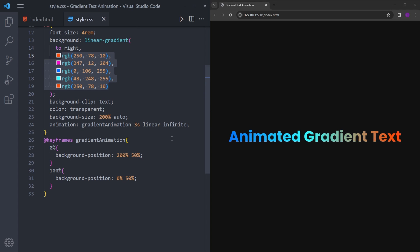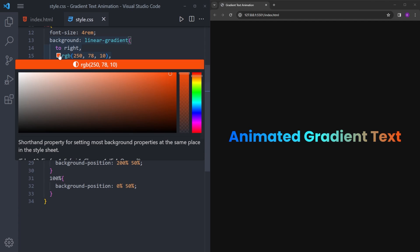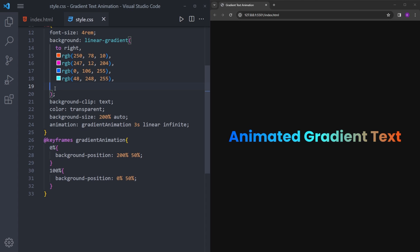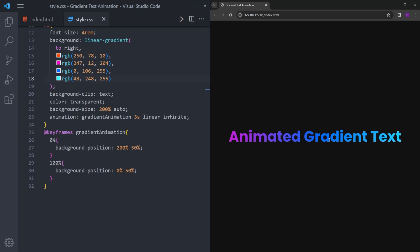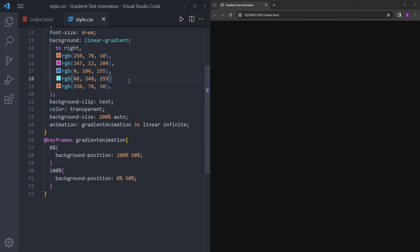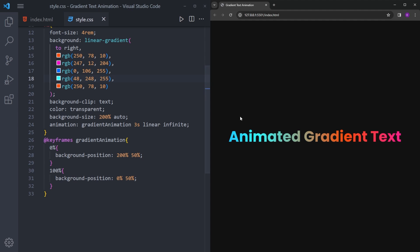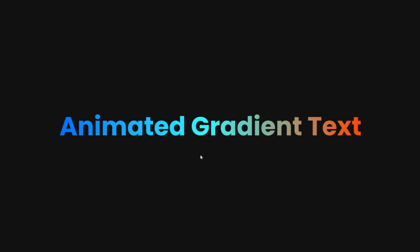There is also a little trick with the colors. As you can see, we have two of this orange color. If I delete one, we basically get a hard line between two colors. So to create a smooth transition between colors, you have to copy and paste the first color to the end. And now we have a really smooth animation. So this is how you create a gradient text animation using only CSS. Thank you for watching and see you next time.